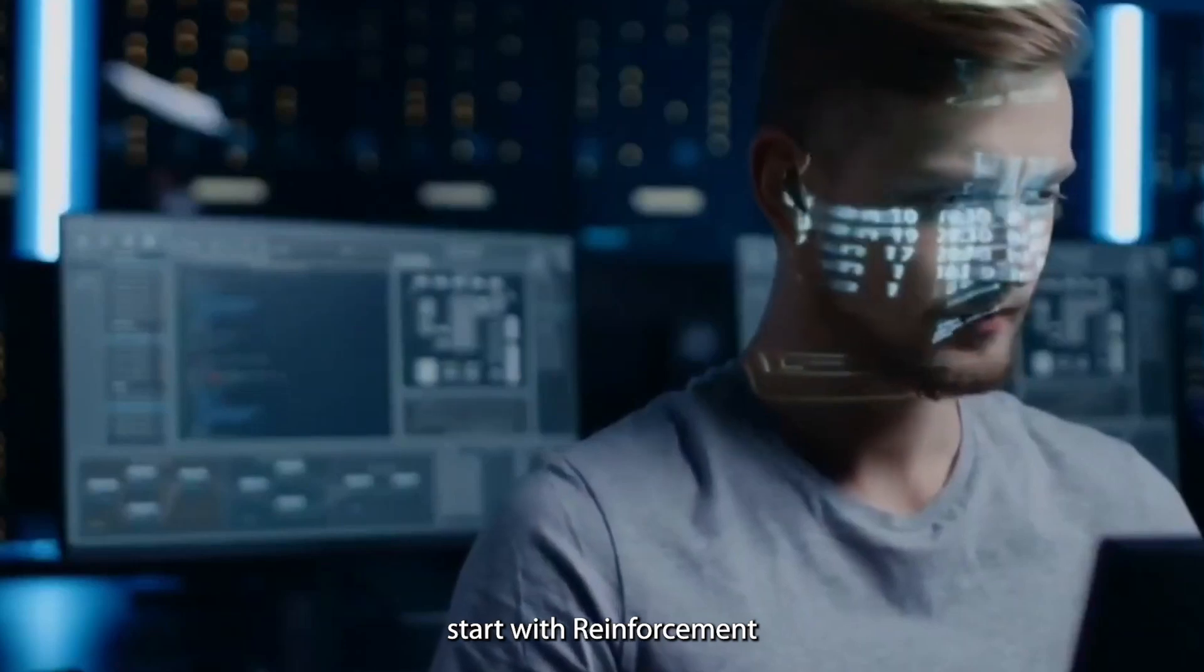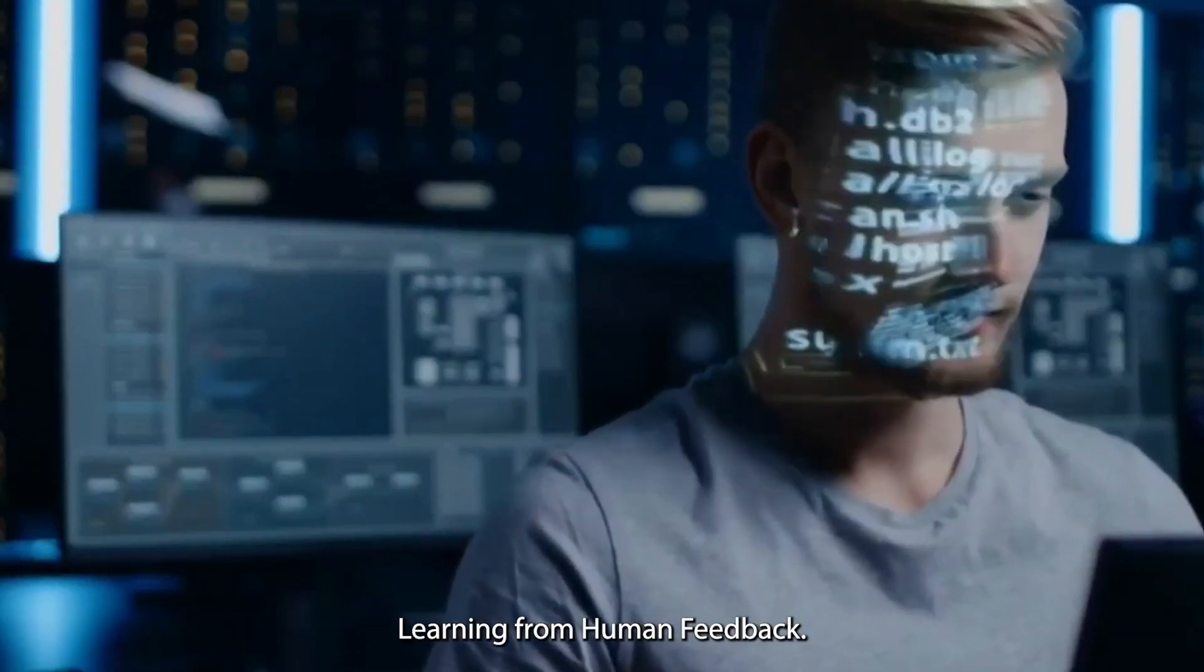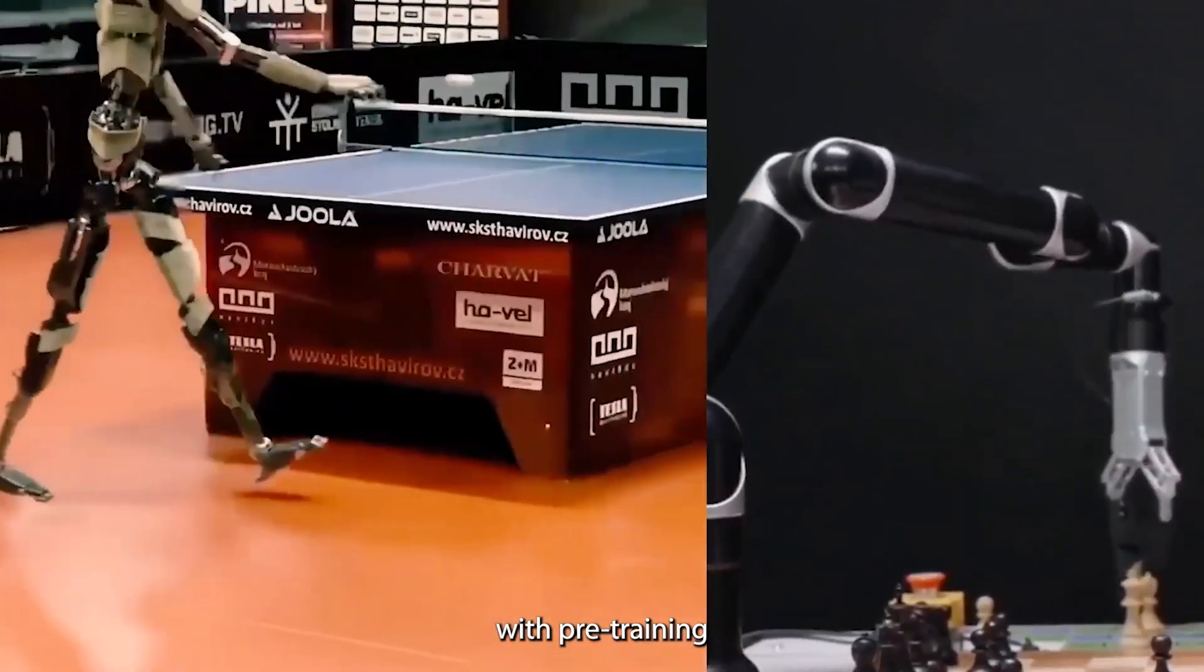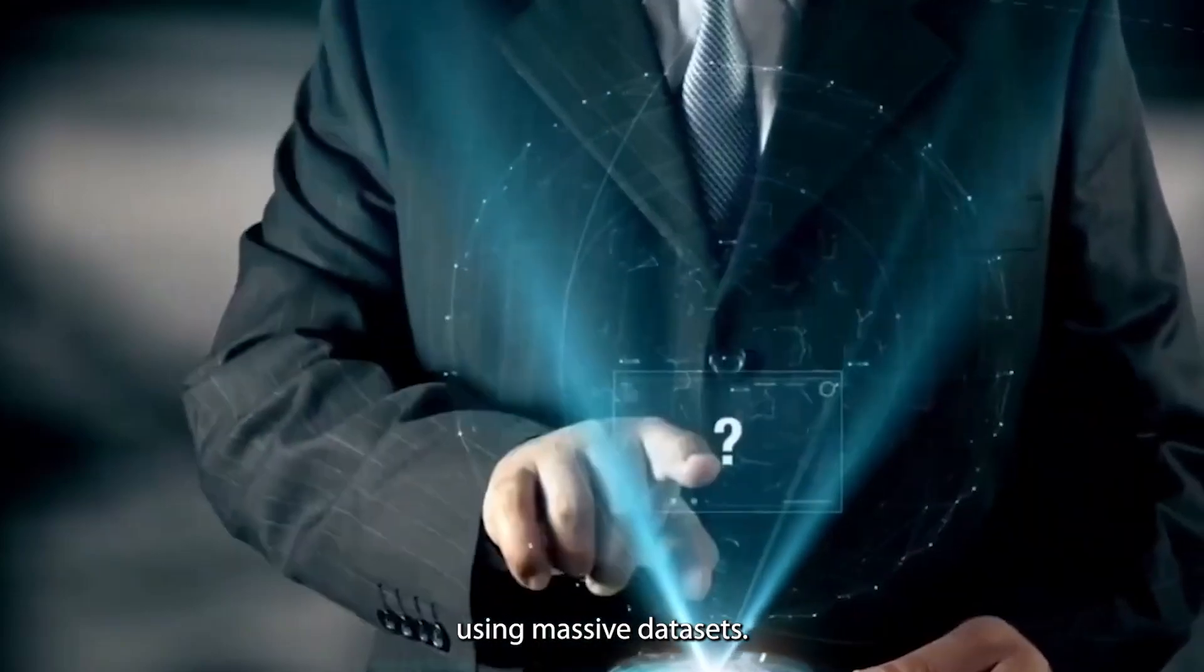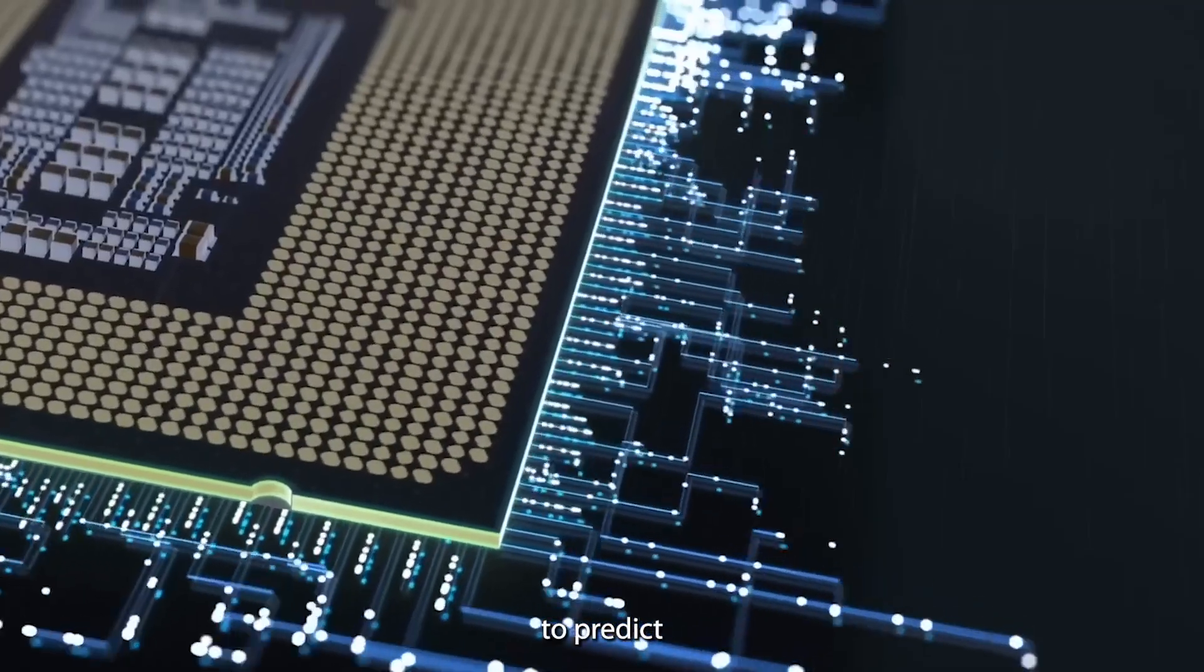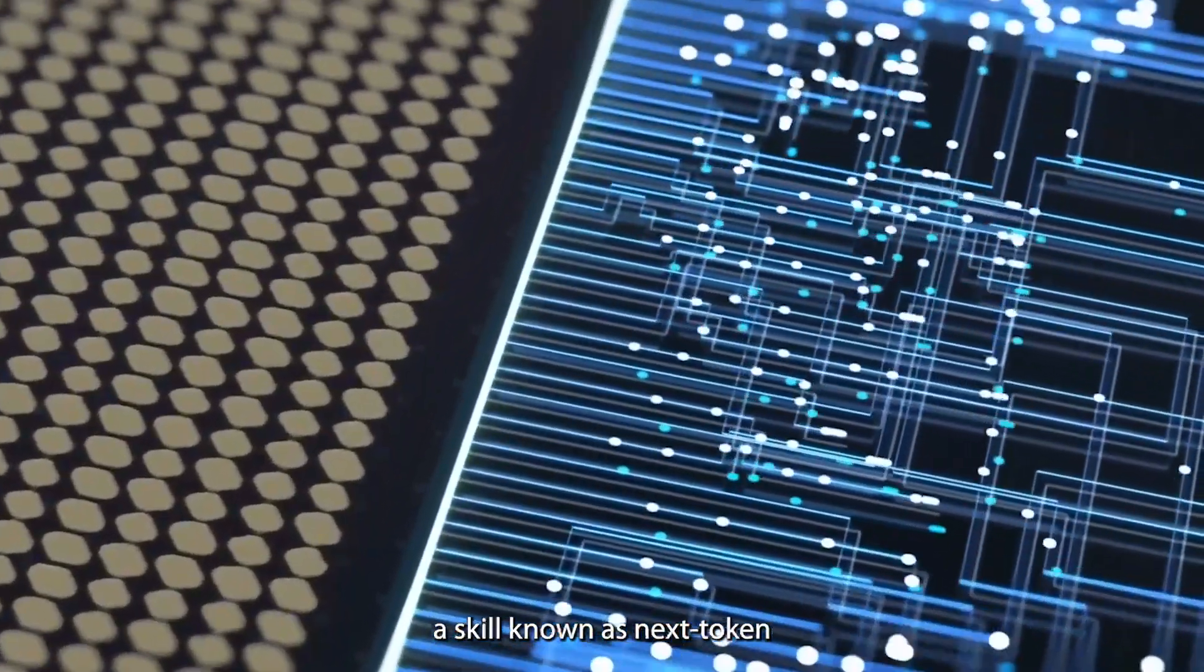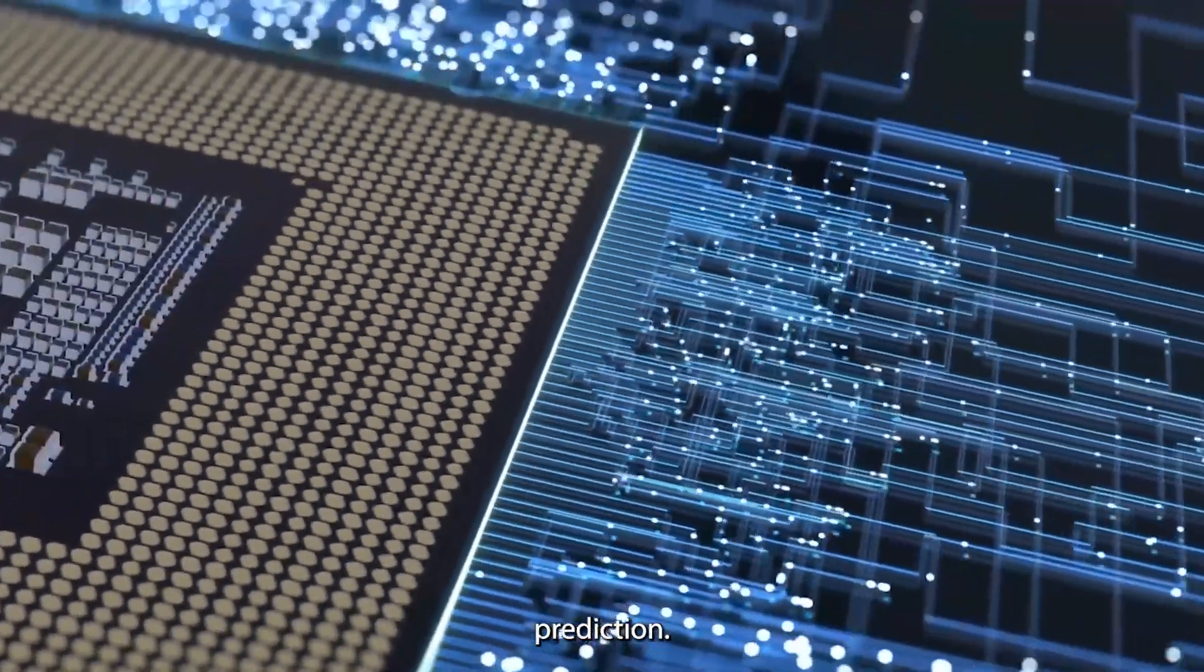Let's start with reinforcement learning from human feedback. The journey begins with pre-training a language model using massive data sets. This initial training teaches the model to predict the next word in a sentence, a skill known as Next Token Prediction. The goal is to create a base model that understands and generates human-like text.